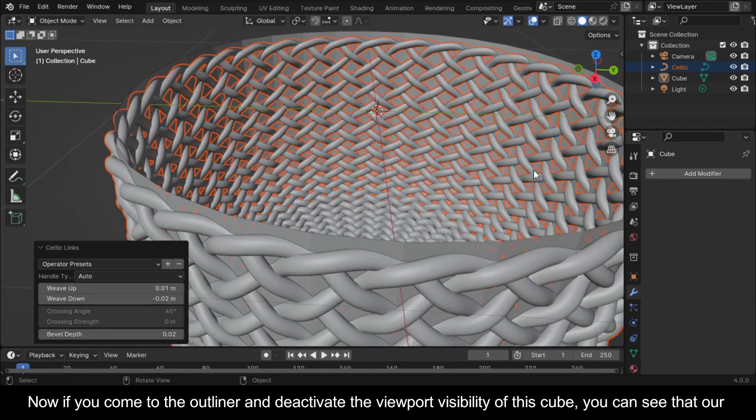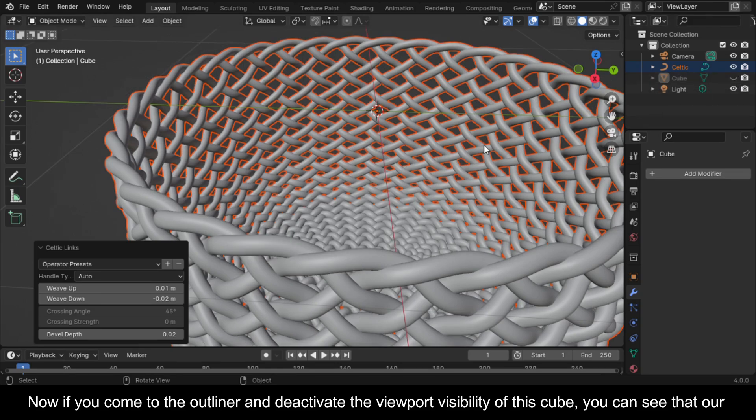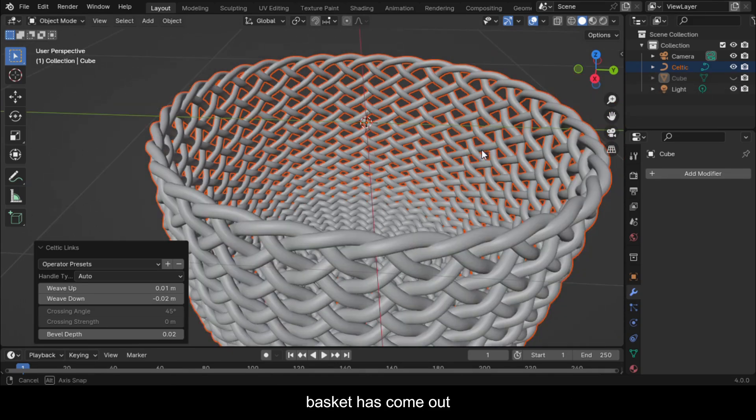Now if you come to the outliner and deactivate the viewport visibility of this cube, you can see that our basket has come out.